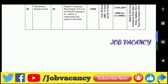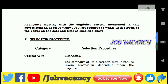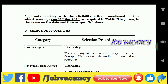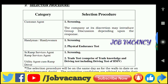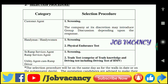Regarding the eligibility criteria and selection procedure: the process includes screening, group discussion, and a physical entrance test. For the Ramp Service Agent and Utility Agent, the selection involves screening and a trade test.